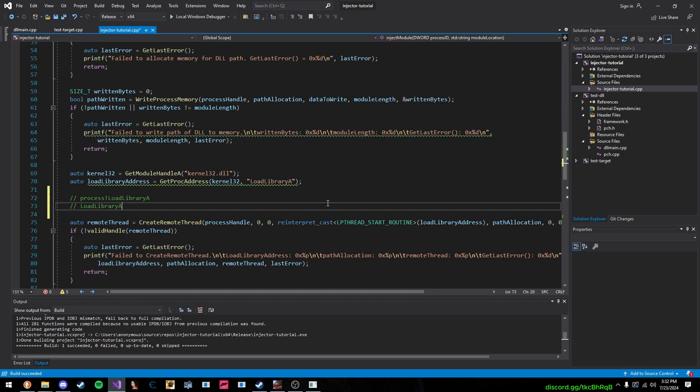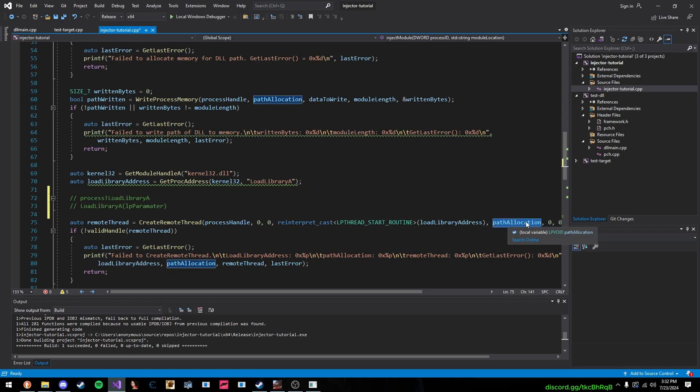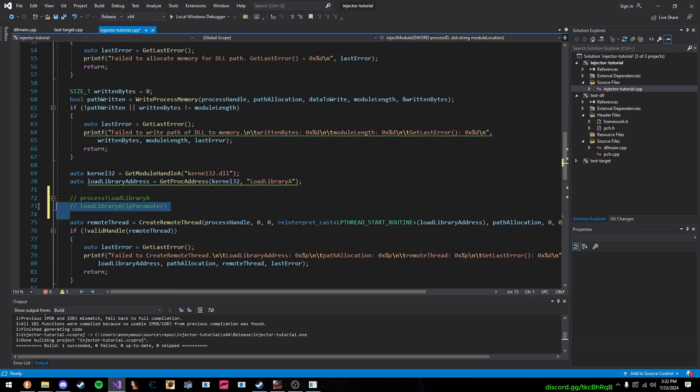So, then it will actually be like this, LoadLibraryA LP parameter, which is our path allocation. And at this memory address that we've created and allocated is our string. So, LoadLibraryA gets called, and our string is passed as our parameter.